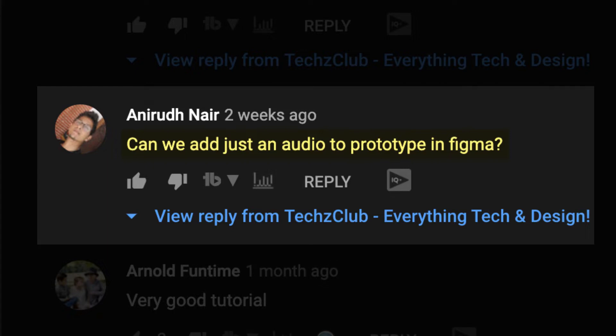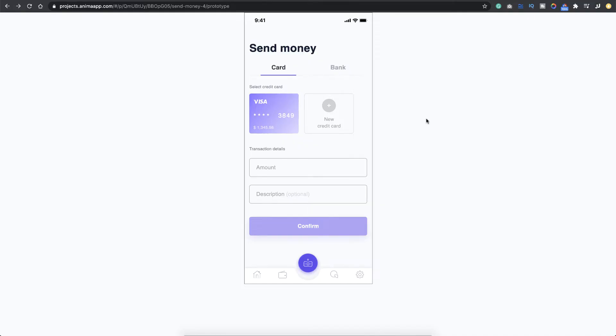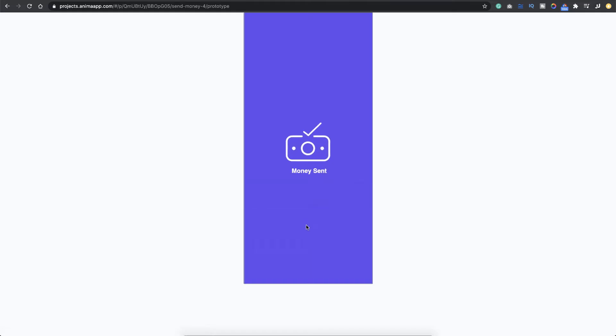Now as usual, let's see what we're going to create today and then we can get started. So here I'm on the prototype and I just downloaded the screen from a UI kit just to demonstrate how to add an audio to it. This is a send money screen and once I enter in an amount here, the confirm button is enabled. Once I click on confirm, you hear a sound and there's a small animation showing you the success screen here. So let's see how to do this.